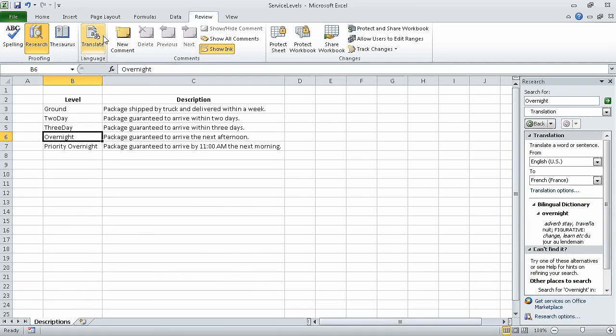If necessary, in the From list, click English (US). And then in the To list, click French as used in France. After you make those settings, the Research task pane displays French words that mean overnight.